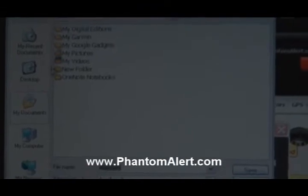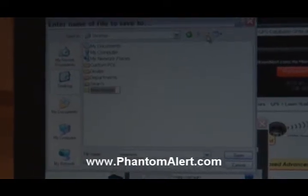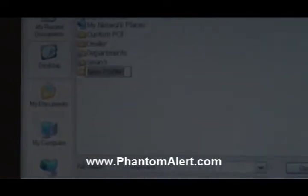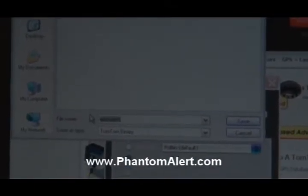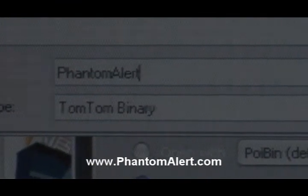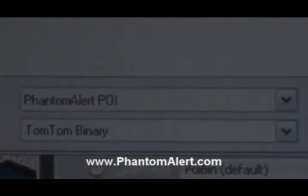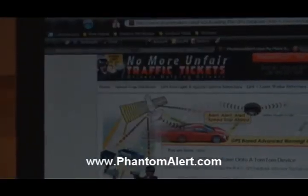It's going to ask you where you want to save it. I want to save it on my desktop, and I also want to create a custom folder for it. Create a new folder — this is going to be called my POI folder. I'm going to save that file into my POI folder, but I'm going to rename it to Phantom Alert POI. So it's on my desktop under the folder my POI, and the file name is Phantom Alert POI.